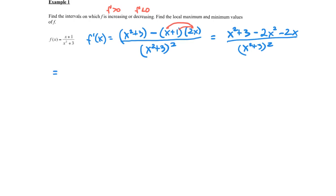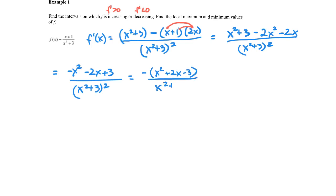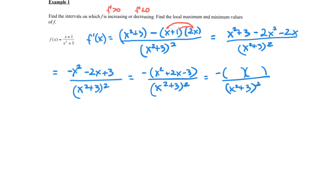That simplifies to (−x² − 2x + 3) all over (x² + 3)². Factoring out the negative gives −(x² + 2x − 3) over (x² + 3)², which factors as −(x − 1)(x + 3) over (x² + 3)².